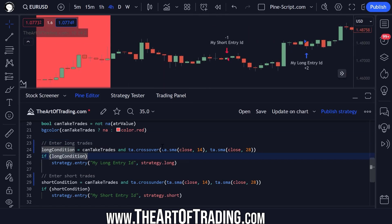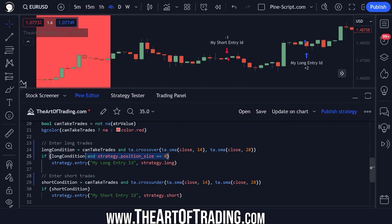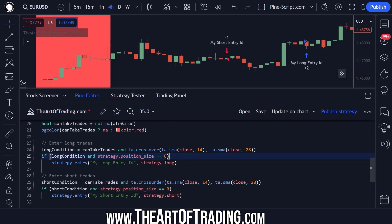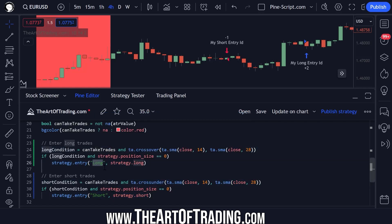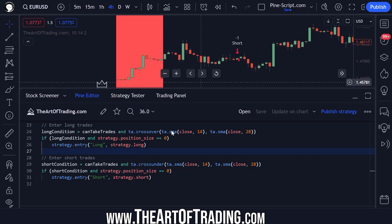I'm going to add another check — strategy.position_size equals zero. I'll copy this and paste it in the short condition as well. What this is doing is now checking: do we have a moving average crossover, are indicator values valid, and is my position flat — so I'm not long, not short, no open trades. If that condition is met, then I will open a long trade or a short trade. I'm also going to change my trade IDs to make these easier to reference later. If I save the code now, the script will open a trade and never close it because I haven't put in my trailing stop code yet.